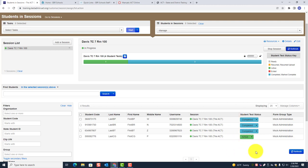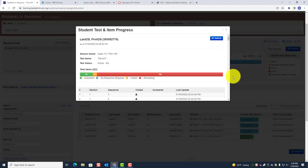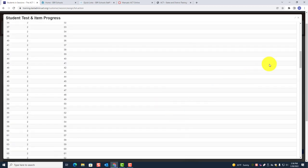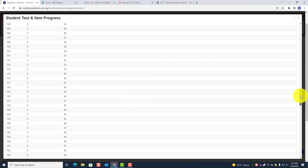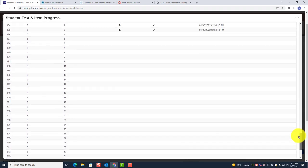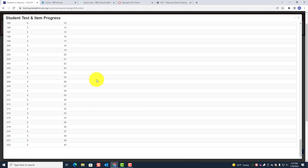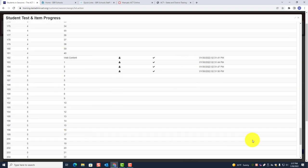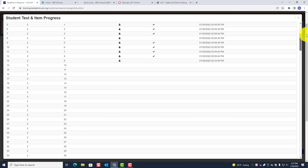You may want to click on active for that last student, expand with the diagonal arrows, and see where that student is on section 5 — the science test — which has 40 questions. Just look and see where they are on that test. Don't forget the time stamps are listed there as well. Now you and the proctor can see that every student has completed the test.